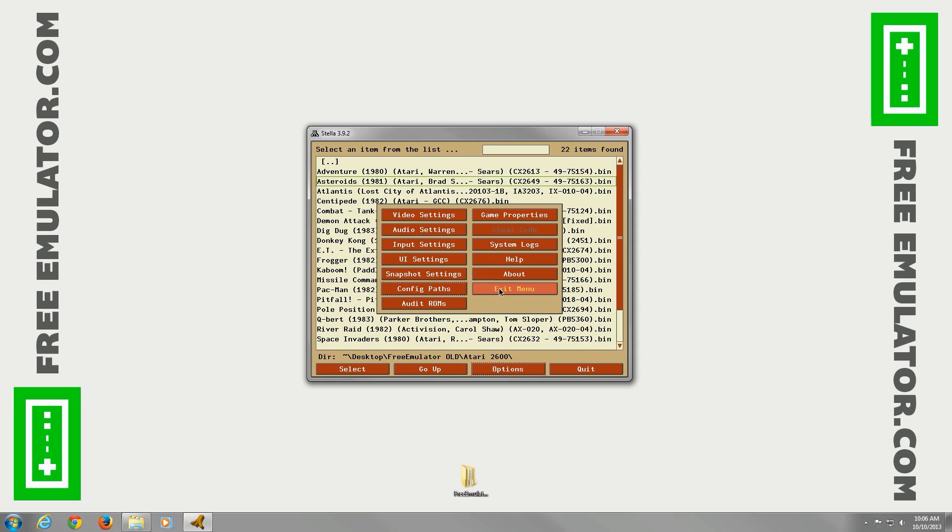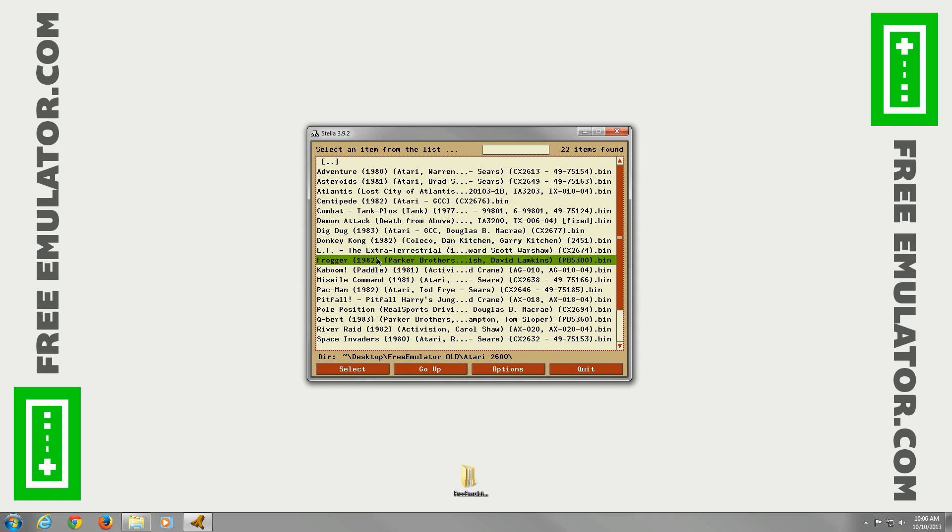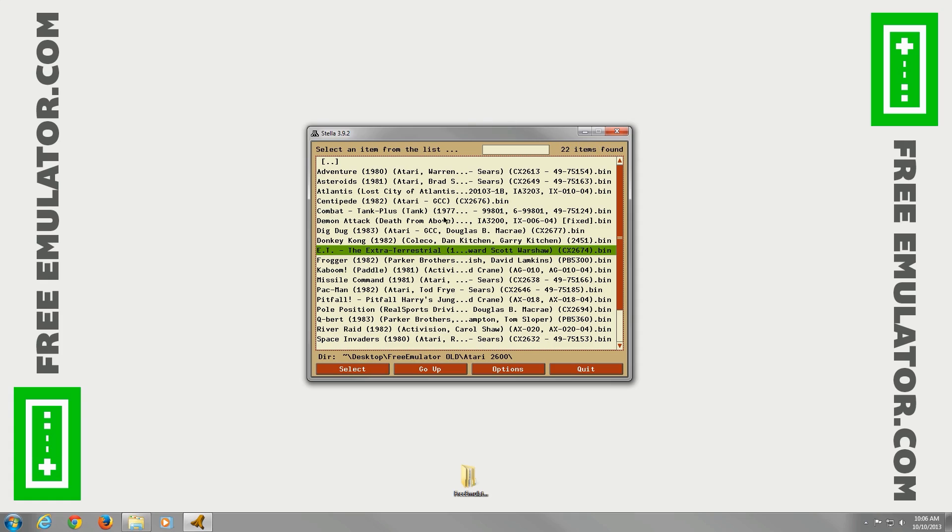So that's about it. We'll exit the menu there. And then we'll go ahead and just run ET, the world's worst game ever. And then you'll get to see how it loads up. So there you go. You can move the window around if you want. That's about it.